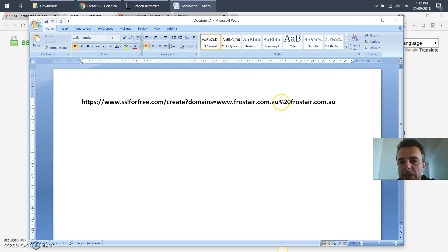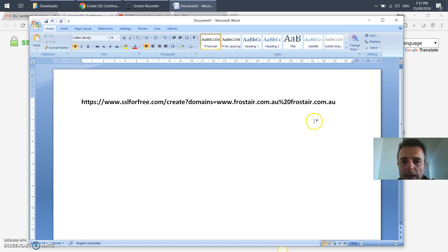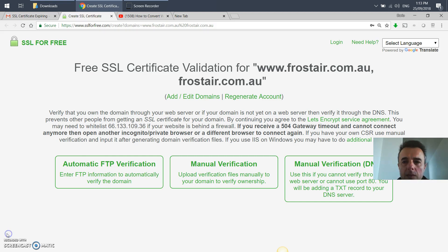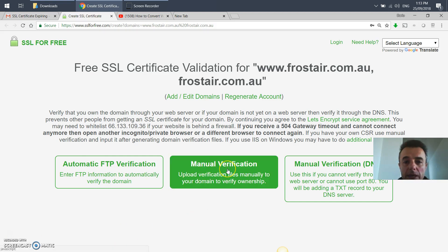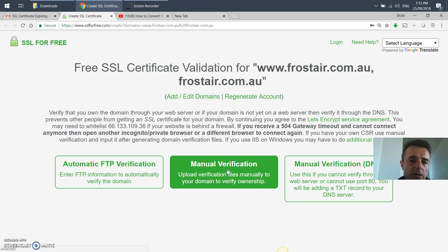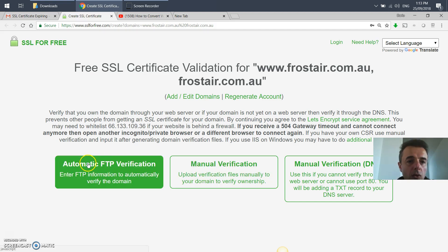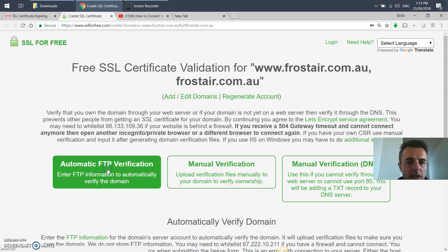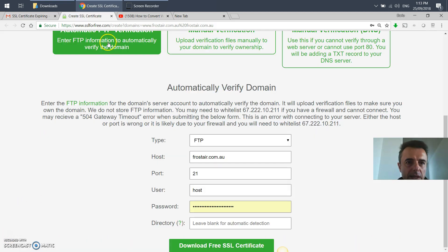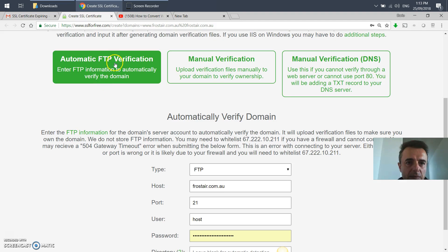Once you're there, you can either do the manual verification which we've gone over when we installed it initially. You can revert back to that portion of the video that I'm going to link. Or I wanted to make it easier every three months, I set up automatic FTP verification.